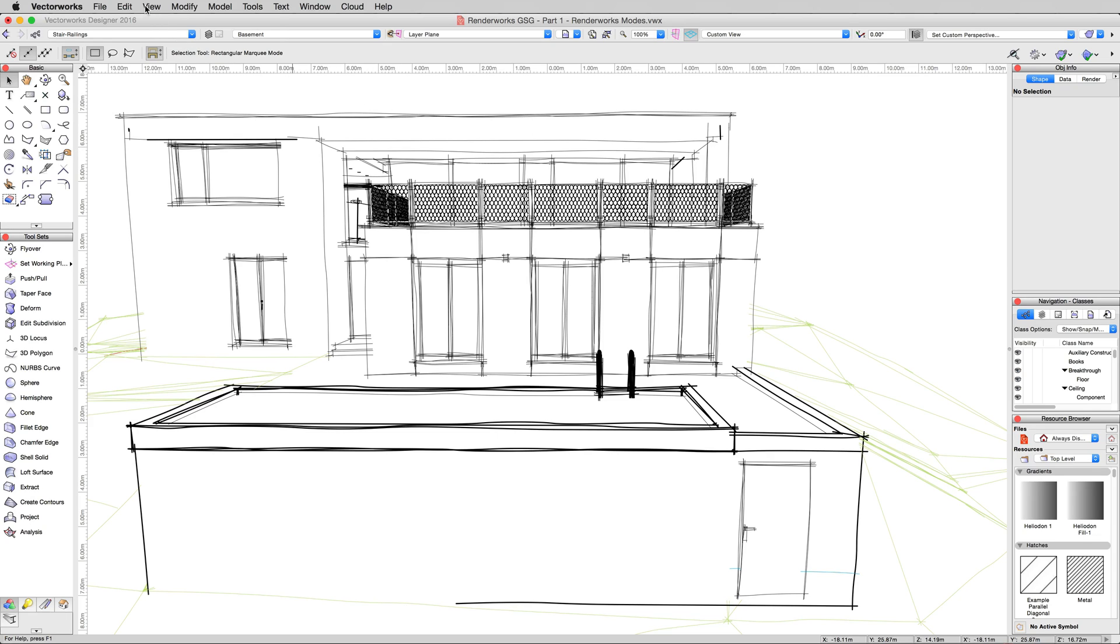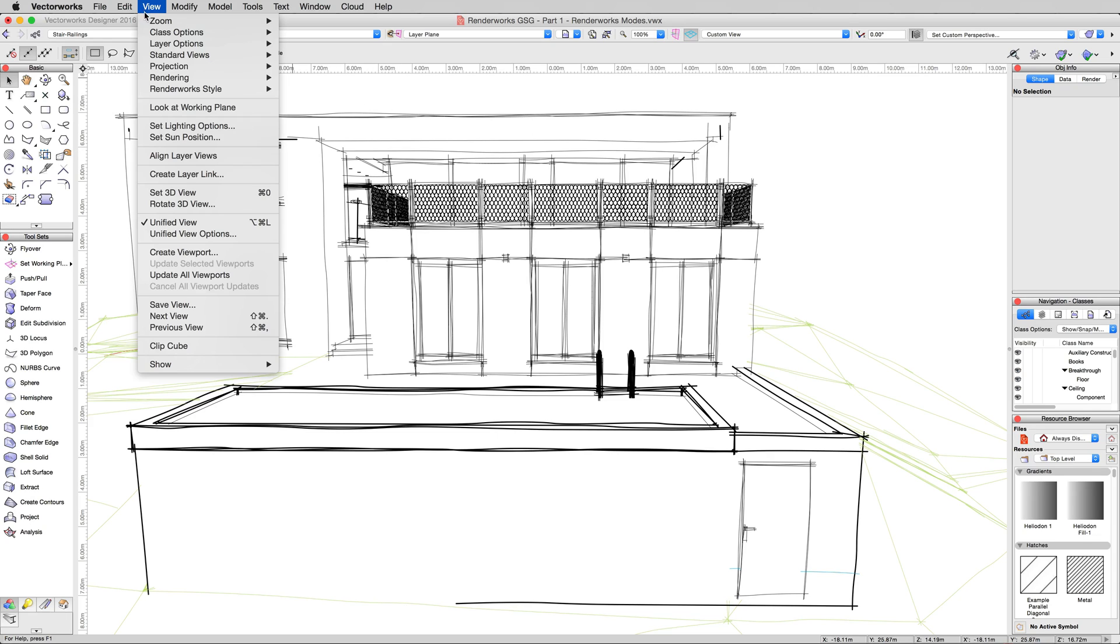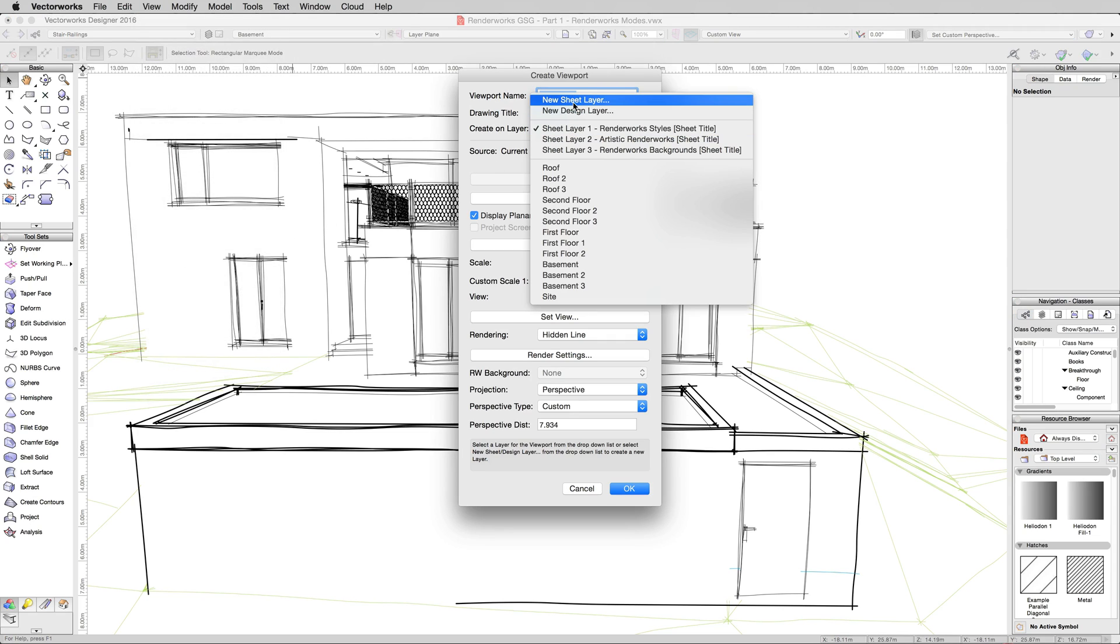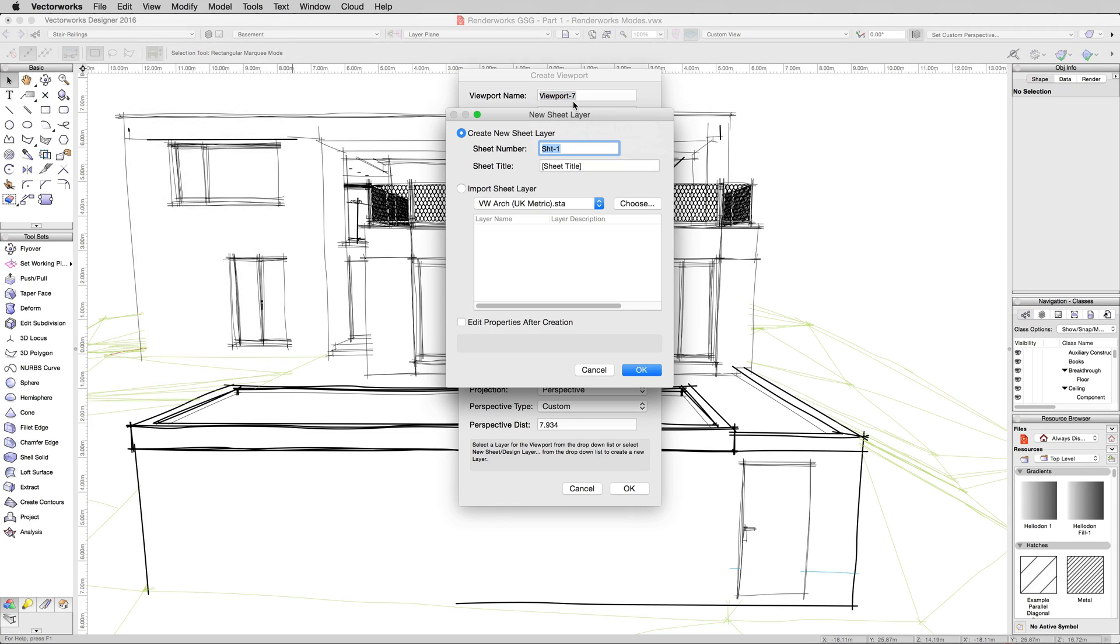To get around that, we'll go to view, create viewport, and we'll just make it in a new sheet layer. Custom Renderworks Styles. Name it Custom Renderworks Styles. We don't need to change any of the properties. We'll leave these alone in default for now.